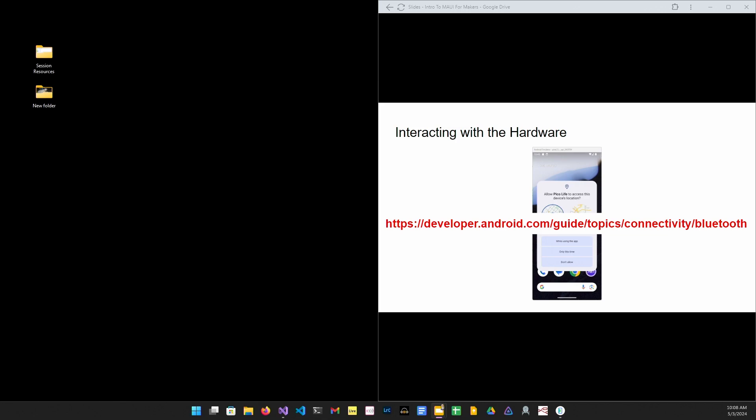It seemed like every Stack Overflow post or blog entry listed a different set of permissions that were required to get Bluetooth working. Here's the secret. Bookmark the developer documentation for whatever platform you're looking at. In my case, the Android developer documentation gave me an exact list of the permissions I needed to be able to scan. Once I added those into my app, I was able to scan for my gadget.